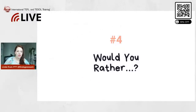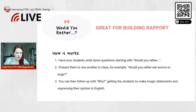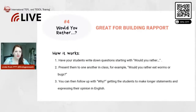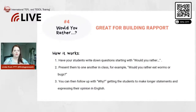Would You Rather is a game that's really great for building rapport with your students. It basically works like this: have your students write down questions starting with 'Would you rather.'